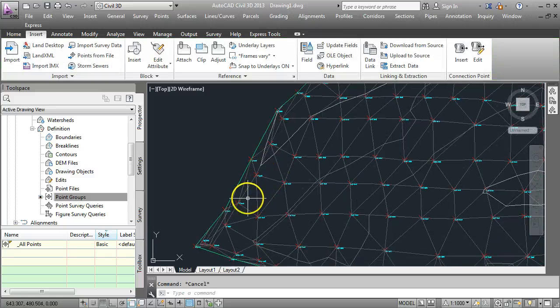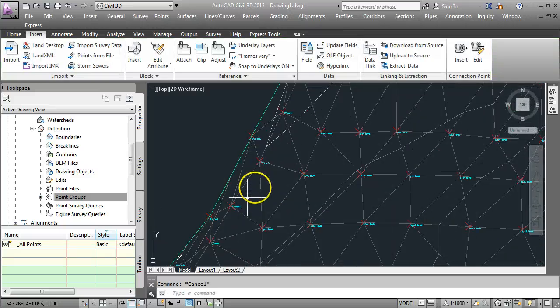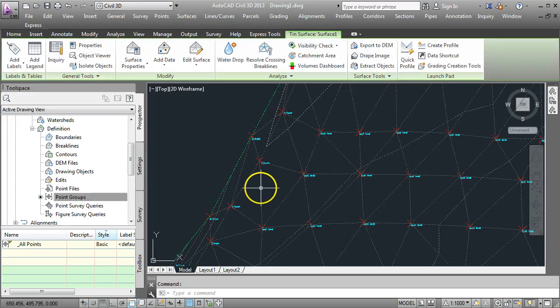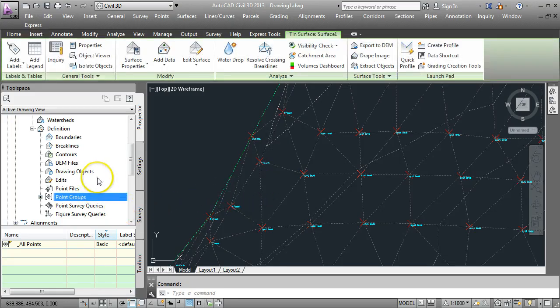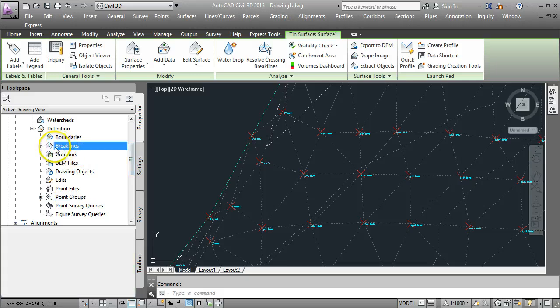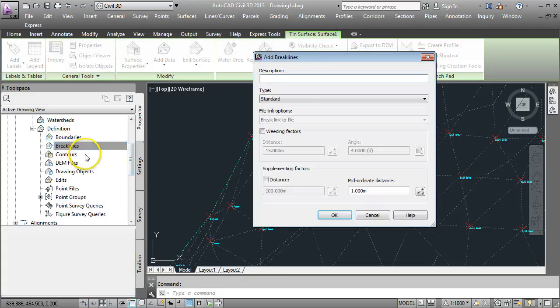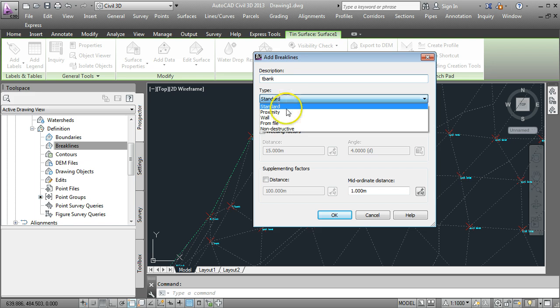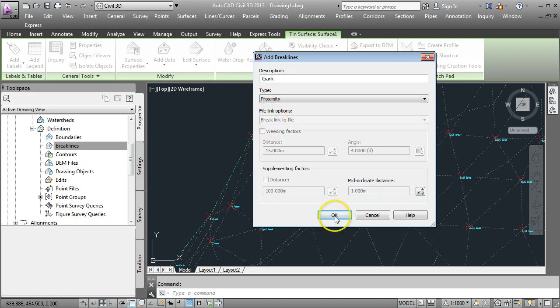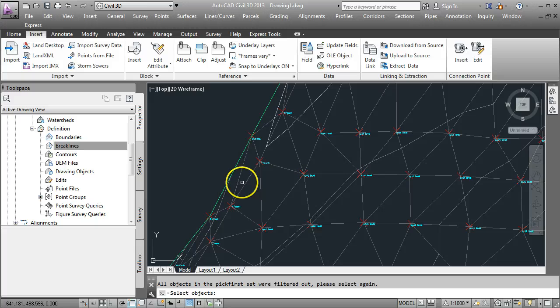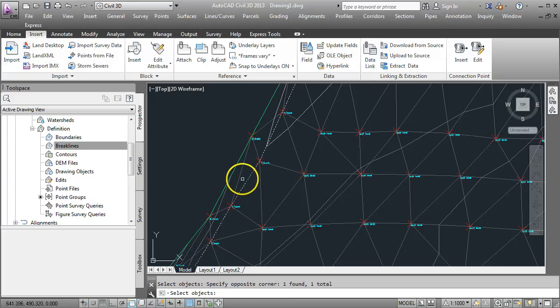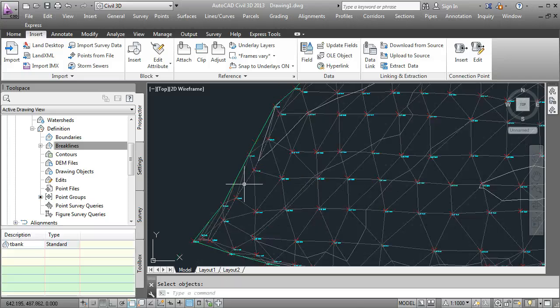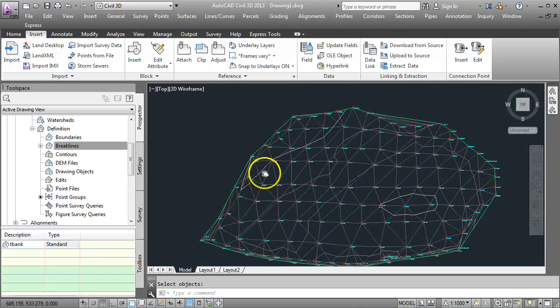If it didn't do that, here's how you add the break line. You select the surface. Come over to the break lines option on the Prospector. Do a right click and go Add. We can call it anything. I'm just going to call it T Bank for top of bank. The type is going to be Proximity. And go OK. And then in your drawing, select the three-dimensional polyline that you drew a few moments ago. And press Enter. And the triangles will update.